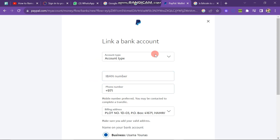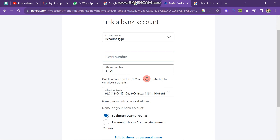Here, you will need to link your correct bank account to PayPal to remove limitations, as well as provide any other essential information like your address and phone number. Ensure that all this data is accurate. These limitations may be due to a new account. When you have successfully added your correct details, limitations will be removed. So in this way, you can remove limitations from your PayPal account.